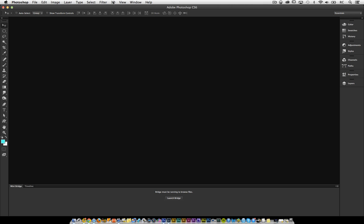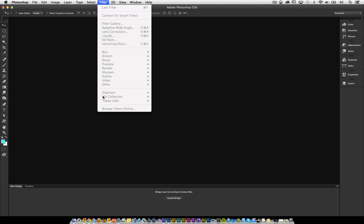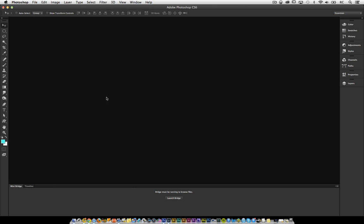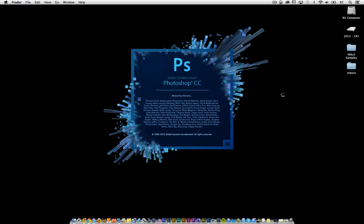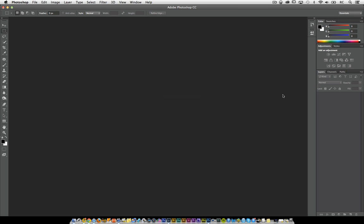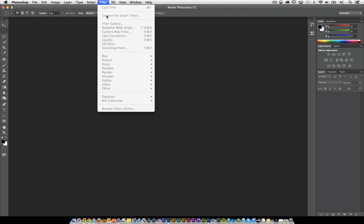Inside of Photoshop CS6 it's pretty straightforward — it shows up under the filter collection, but a lot of the times what's happening is with people installing CC, that's not available to them inside of that list. Now if you look at mine, it is available. So what's the difference? How do you work with this?